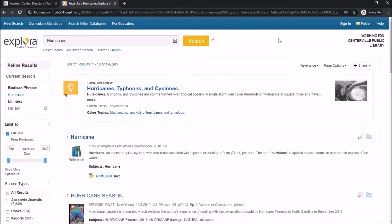The top result is going to be an overview on hurricanes, typhoons, and cyclones. Sometimes you'll get an overview like this and sometimes you won't. On the left-hand side of the page there's a refining feature.